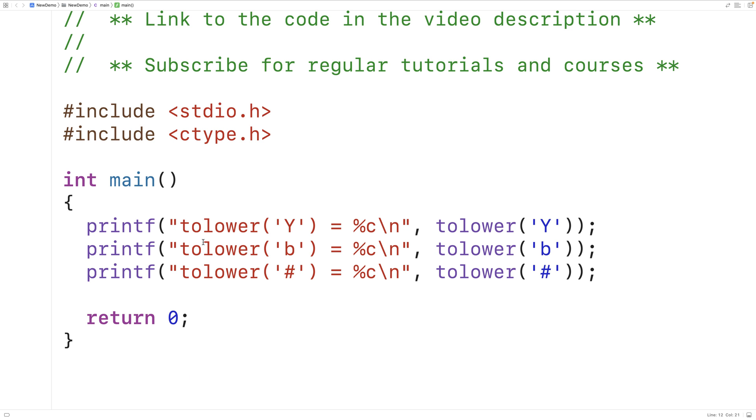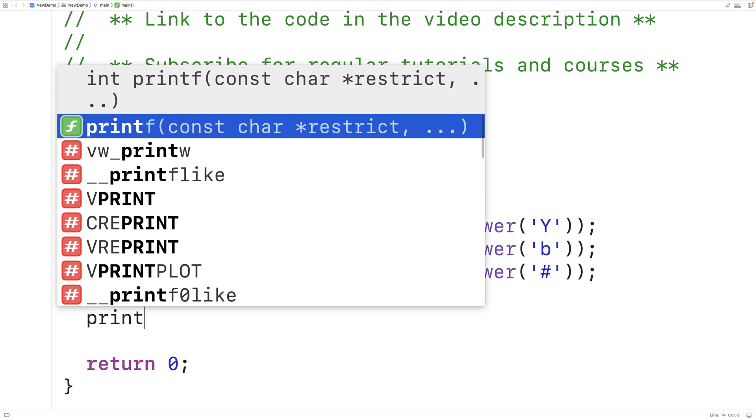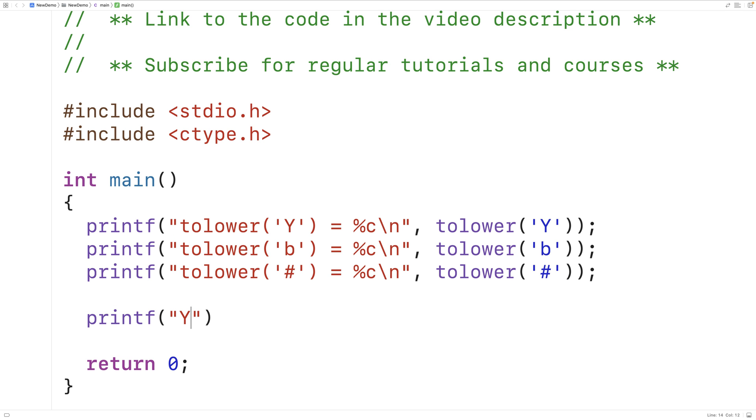We want to make our own version of this function. So characters on computers are actually represented with integer numbers using what's called an encoding, where every character is assigned a unique number. Let's print out the character uppercase Y as an int value.